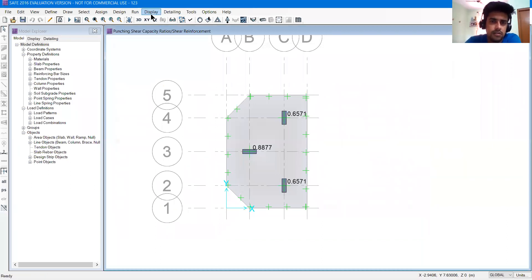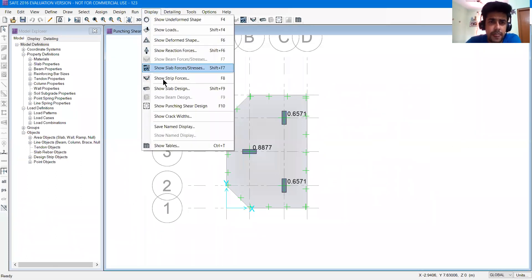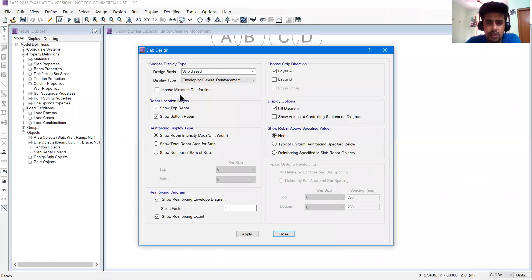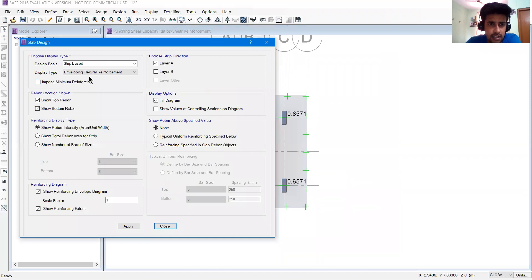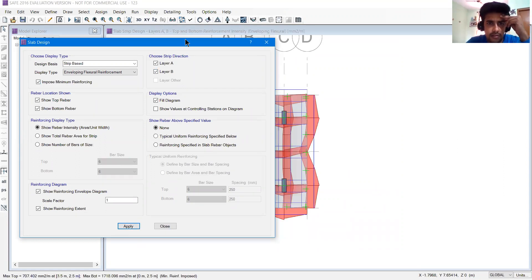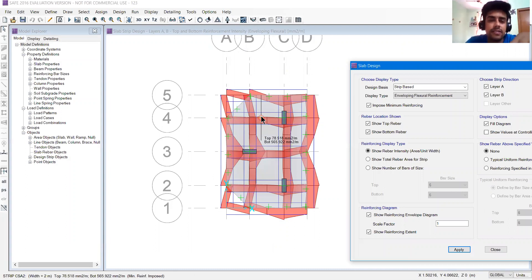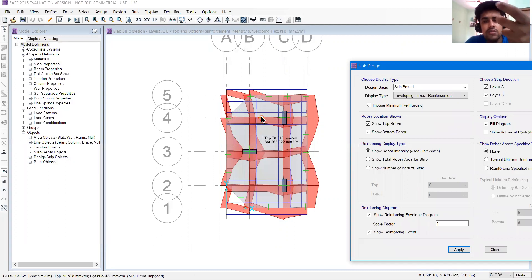I'll go to run, then show steel - go to display, show slab design. When I click on this, a window will ask us what you need and where you want to see. I'll show steel, impose minimum reinforcing, show the criteria, show layer A and layer B, and press apply. If I move on to any strip, the top steel is 78 and the bottom is 568. Because if you have designed slab design, you know how to give the main reinforcement and distribution steel, and then copy-paste that on the face of the distribution steel in both directions.